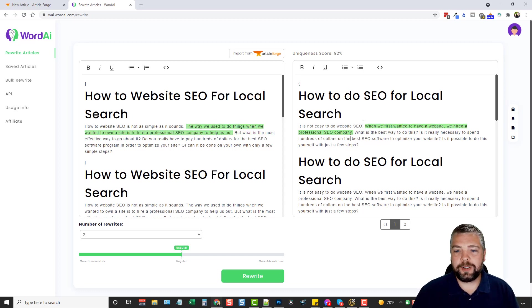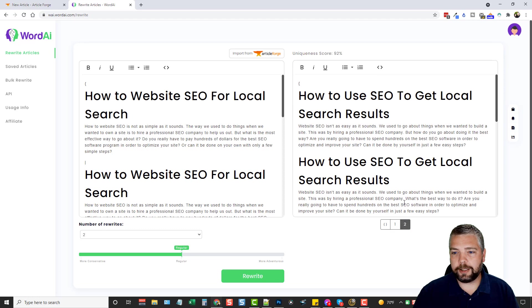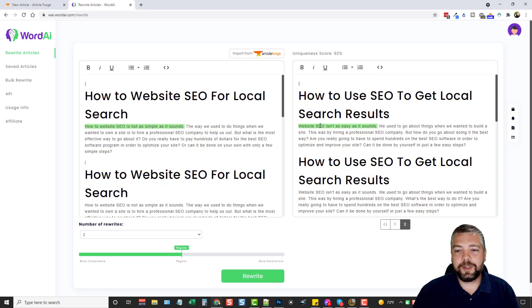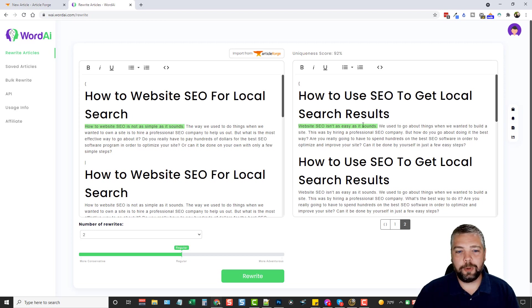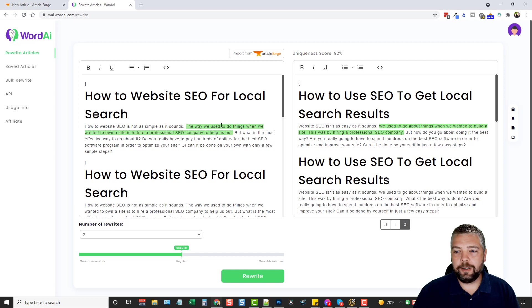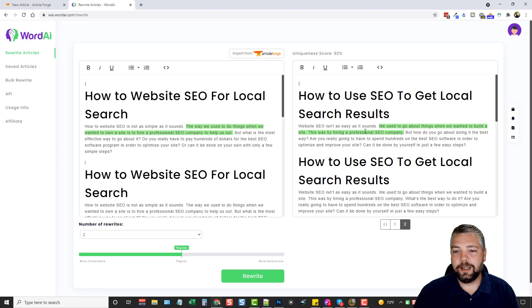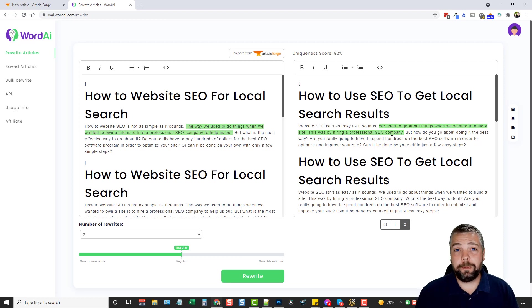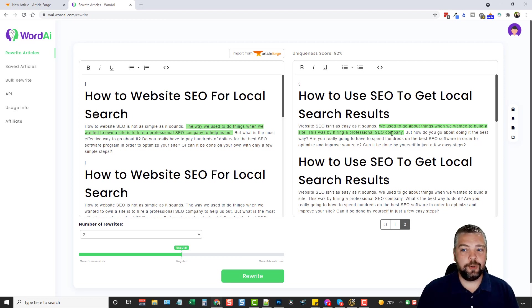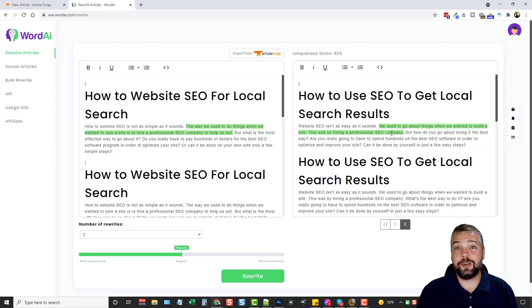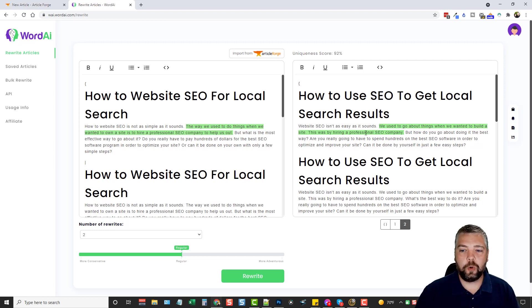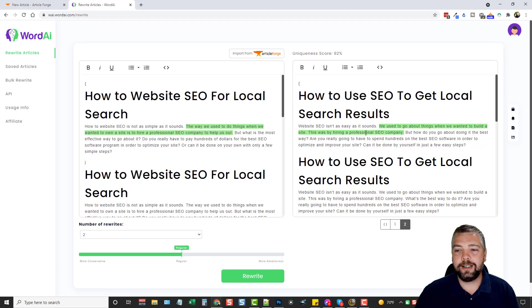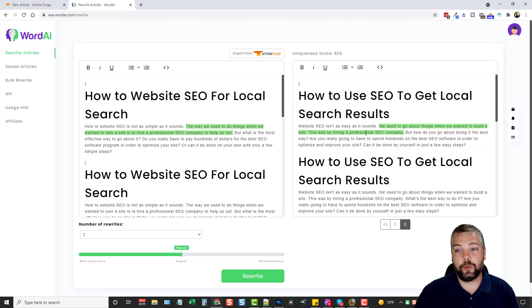But it sounds just as good or even if not better than the original article. Let's see what the second article sounds like. We'll go down here and click number two. It says here, website SEO isn't as easy as it sounds. So that's what it replaced it with, with this one. And then over here on the right hand side, it says, We used to go about things when we wanted to build a site. This was by hiring a professional SEO company. So obviously the more times you spin the article, the more times it has to rewrite it and use different words. But it still sounds really good. It's not taking certain words and replacing them with other words that just don't make sense, which is what most spinning tools do.